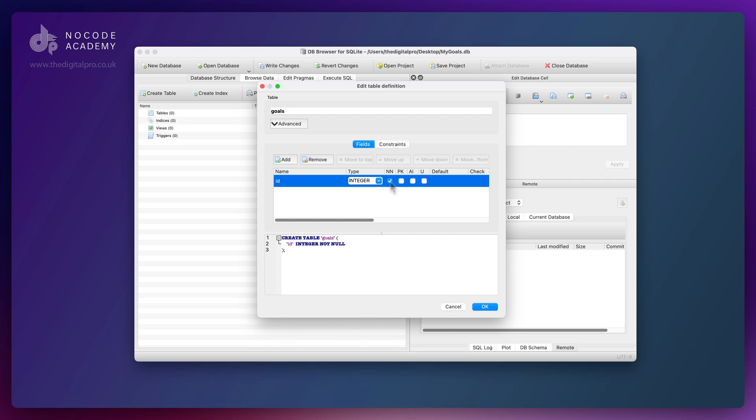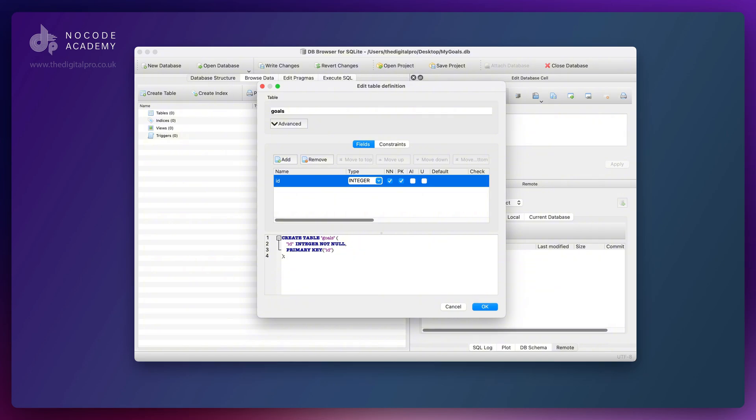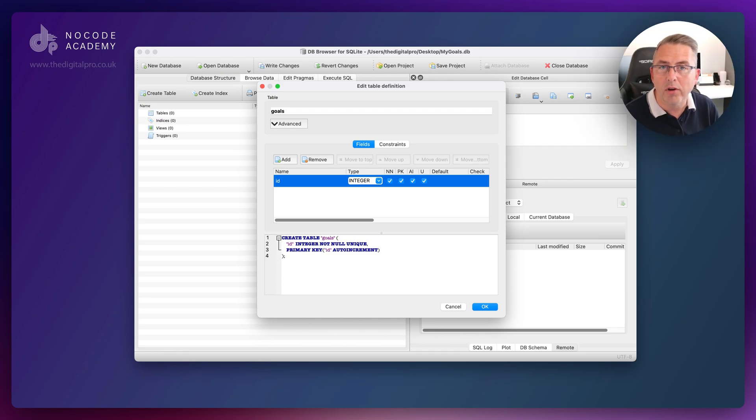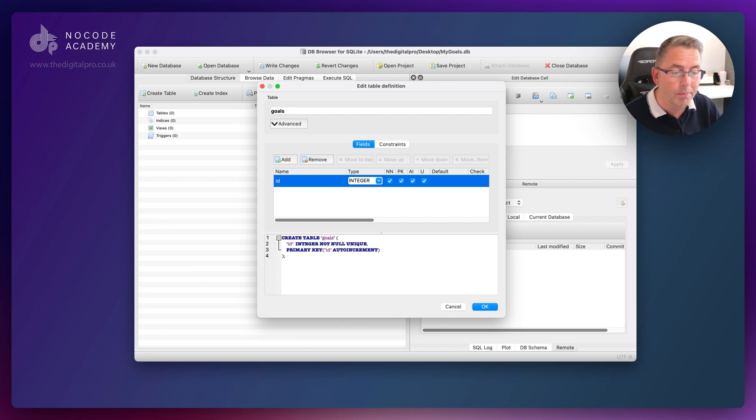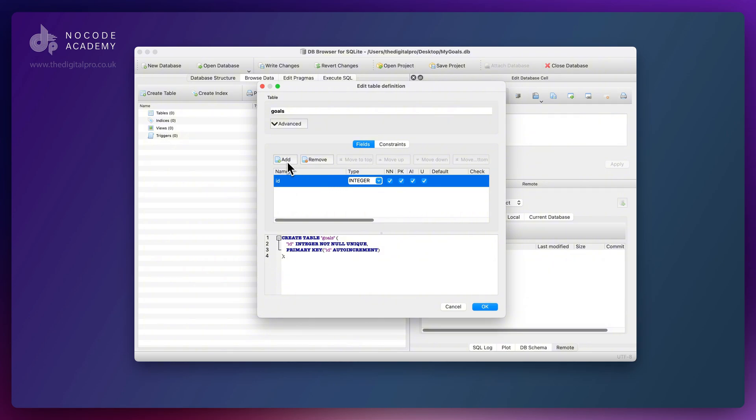This is going to be not null, so it's always going to have a value. It's going to be our primary key. We can set it as auto increment, so when we create our first record it will have an ID of one, then two, then three, et cetera. We'll also set it as unique. It's good to put these constraints on our database table just to prevent any funny business that might be happening elsewhere in our application.